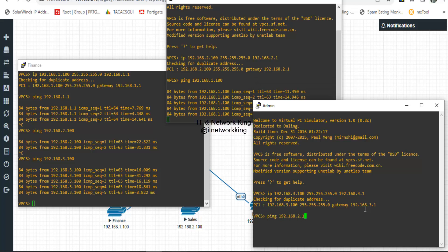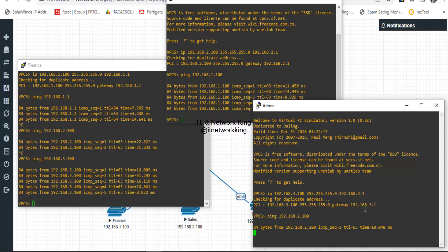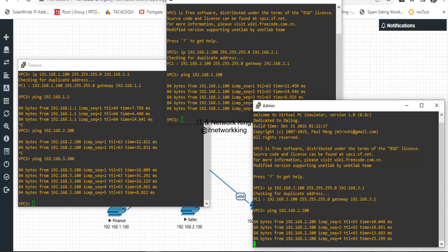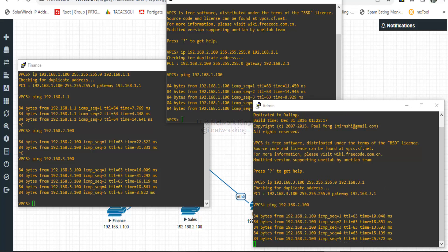Ping is reachable now. Thanks, please like and subscribe to ITN Network King Official Channel.